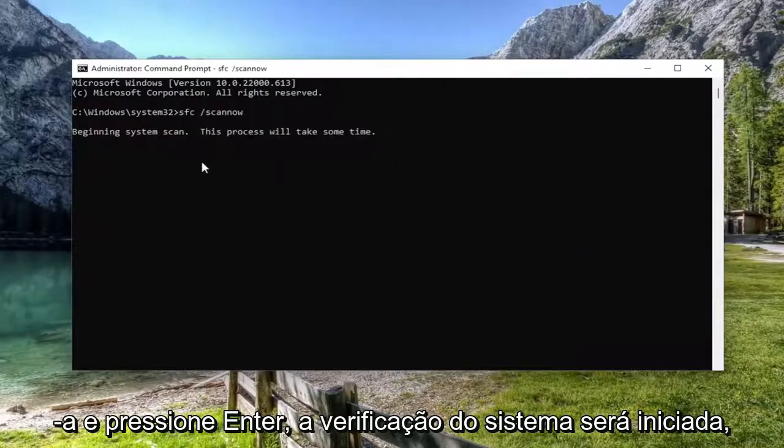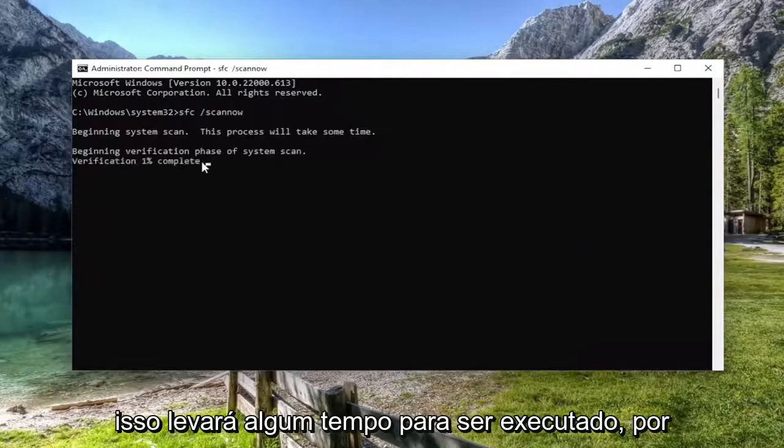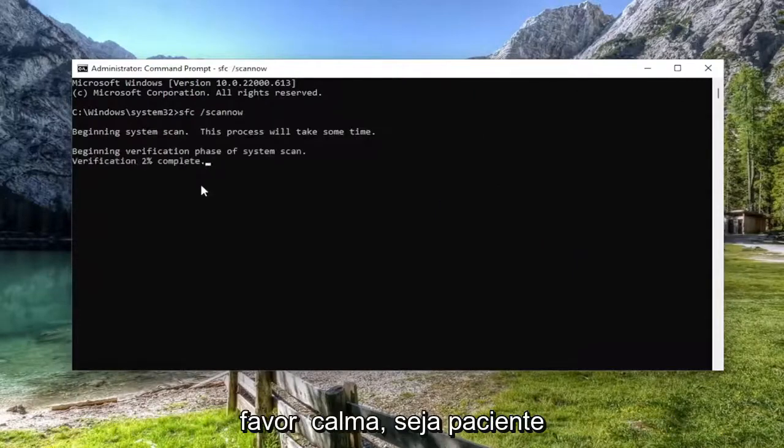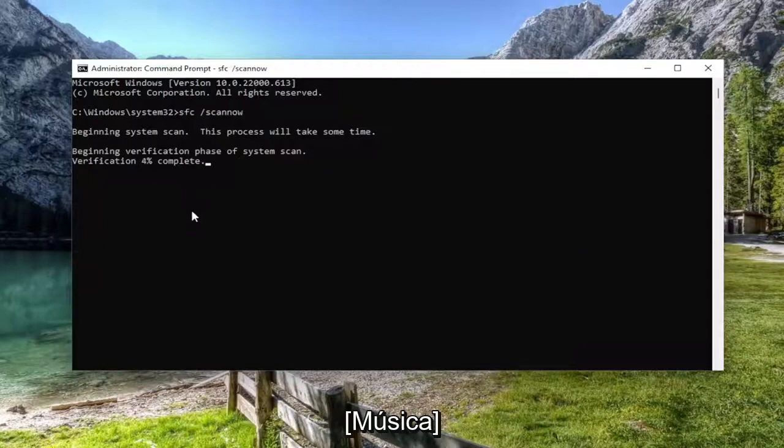It will begin the system scan. This will take some time to run, so please be patient for now.